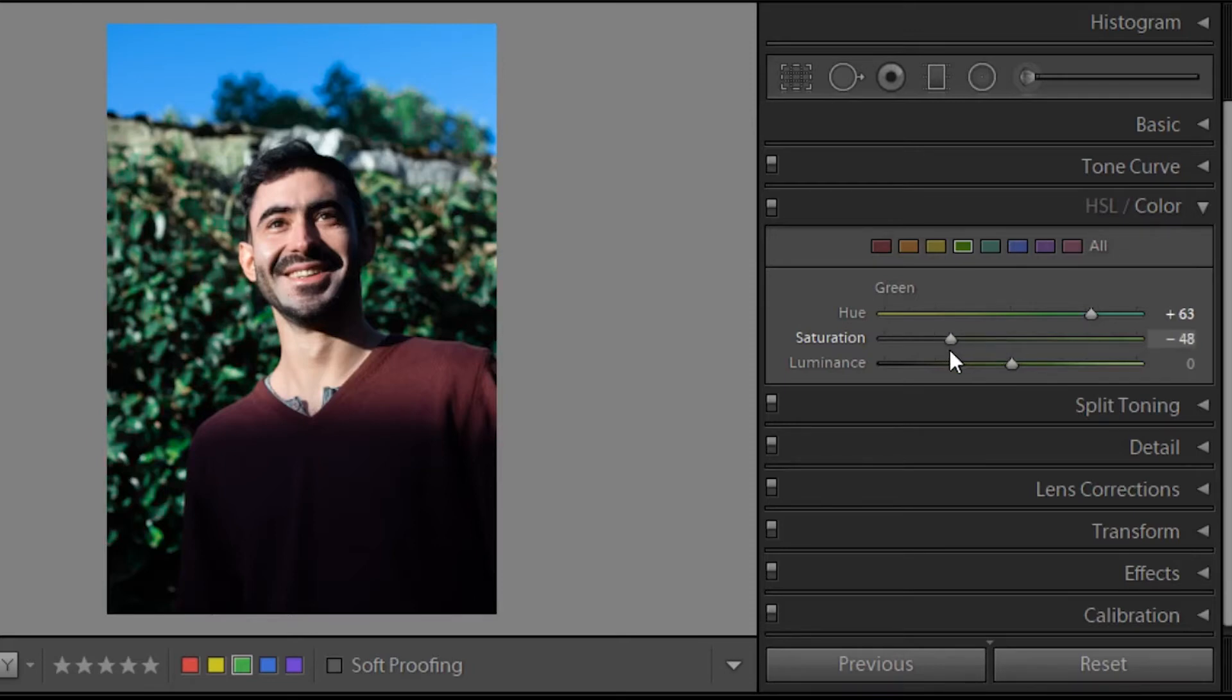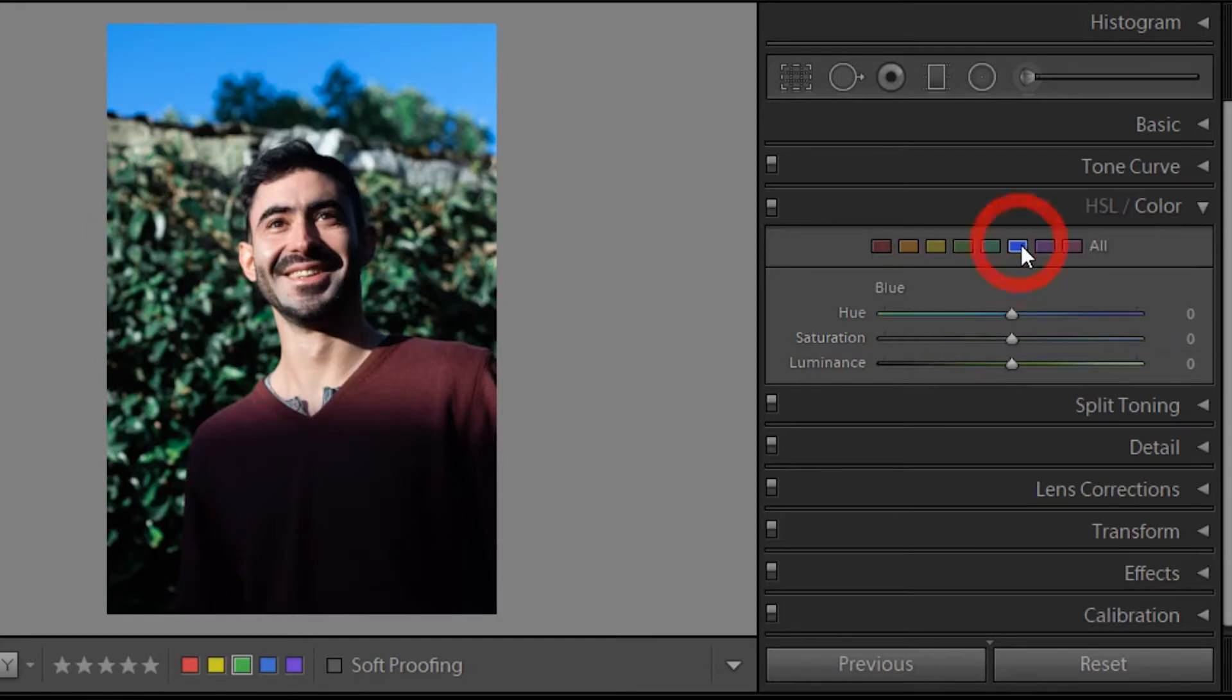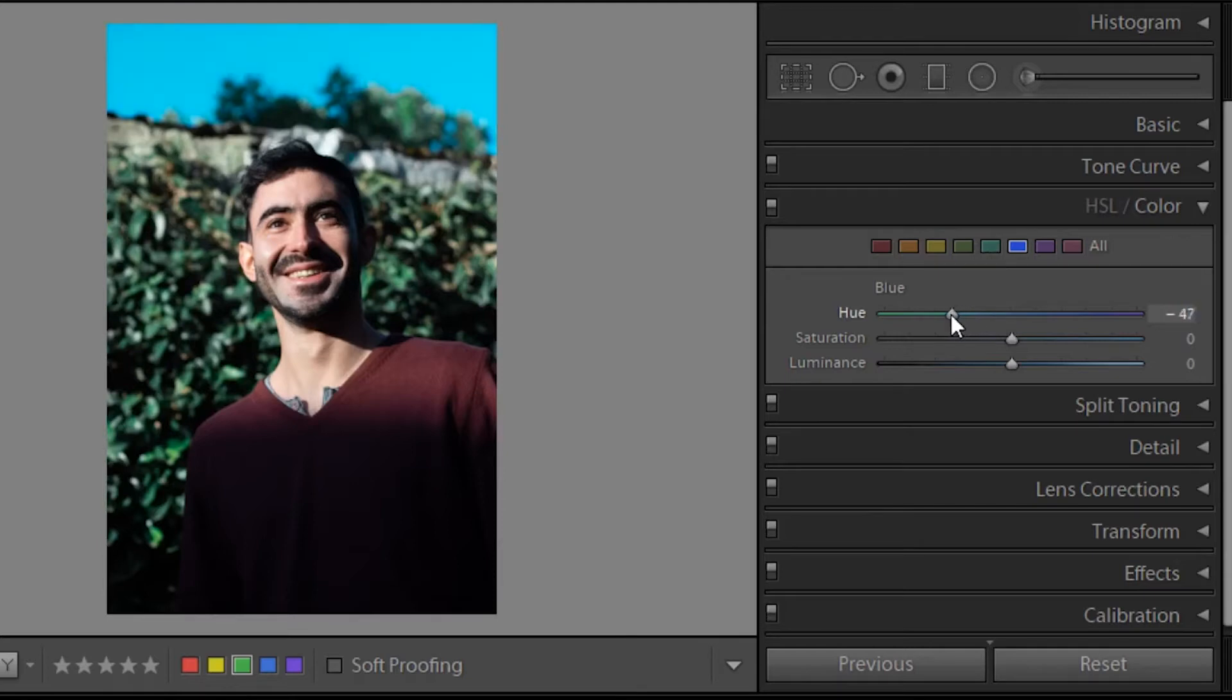And because green is such a strong color—actually our eyes perceive more green than they can perceive blue or red—that's why I took the saturation down.